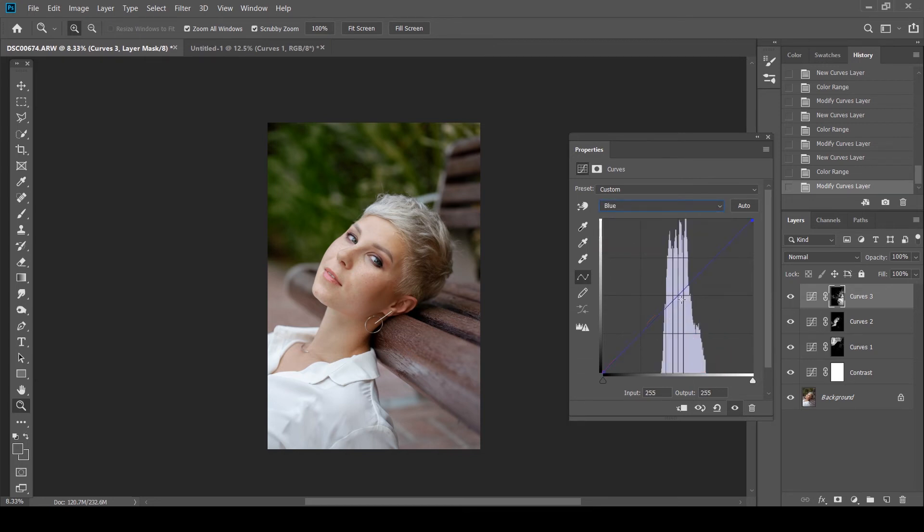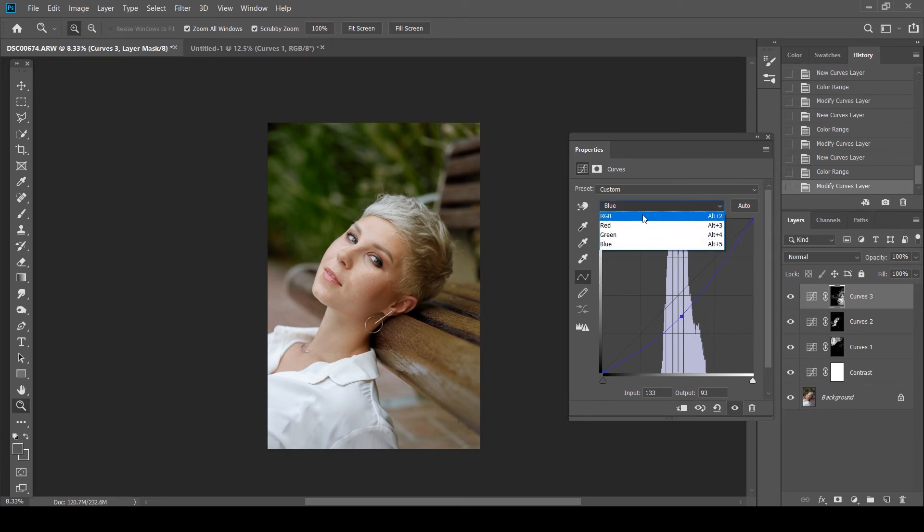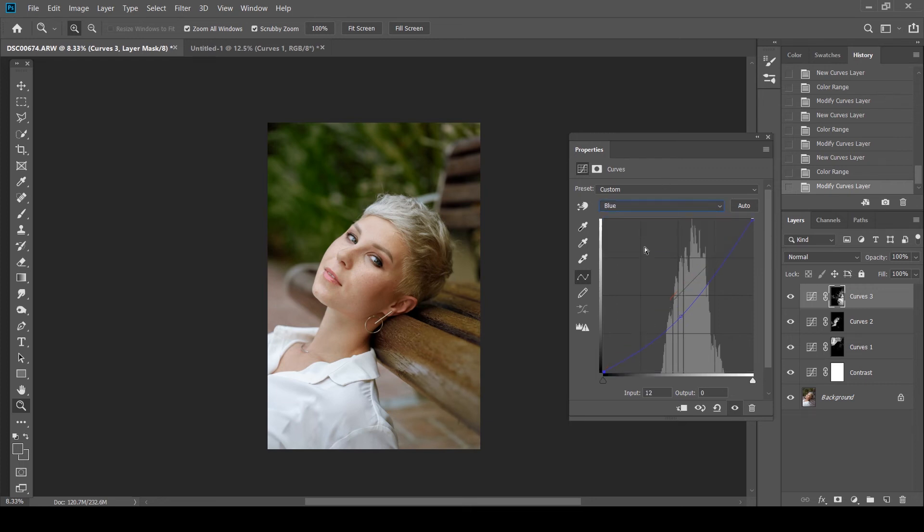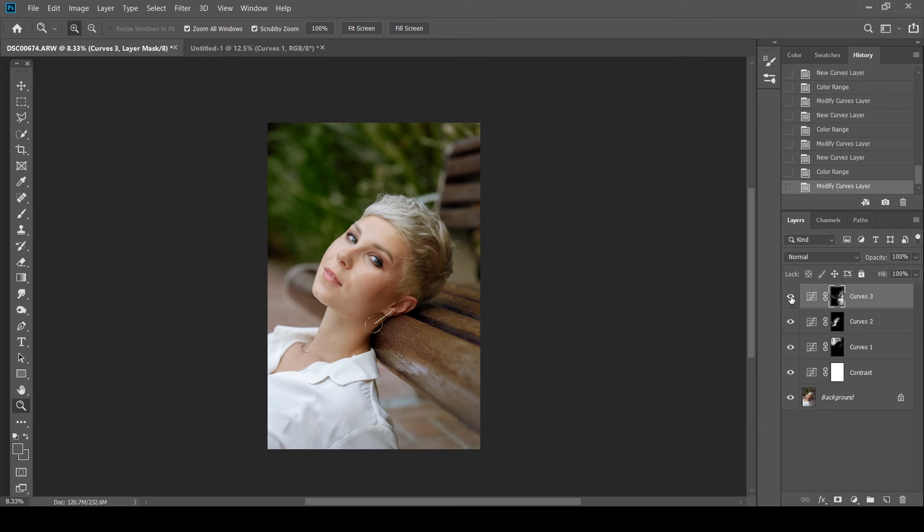I'm going to add a bit of warmth to it. And maybe just darken the shadows. Yeah. I think that looks good.